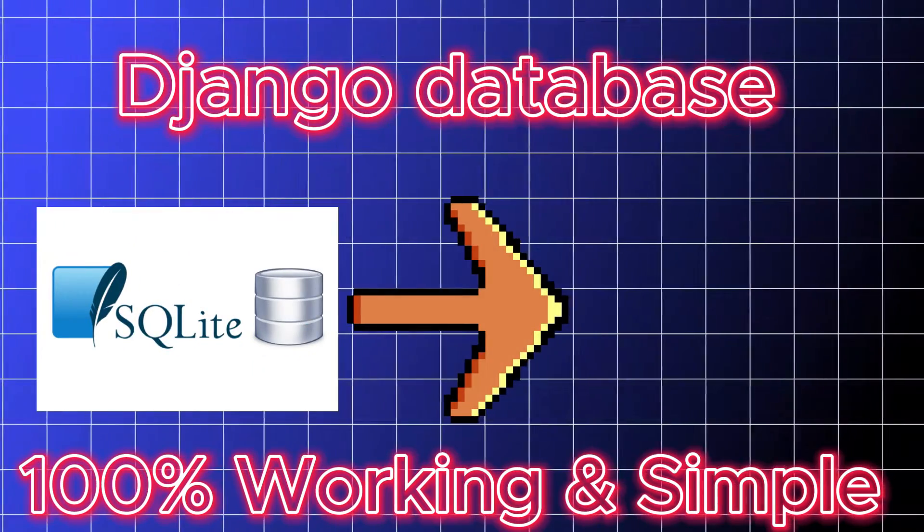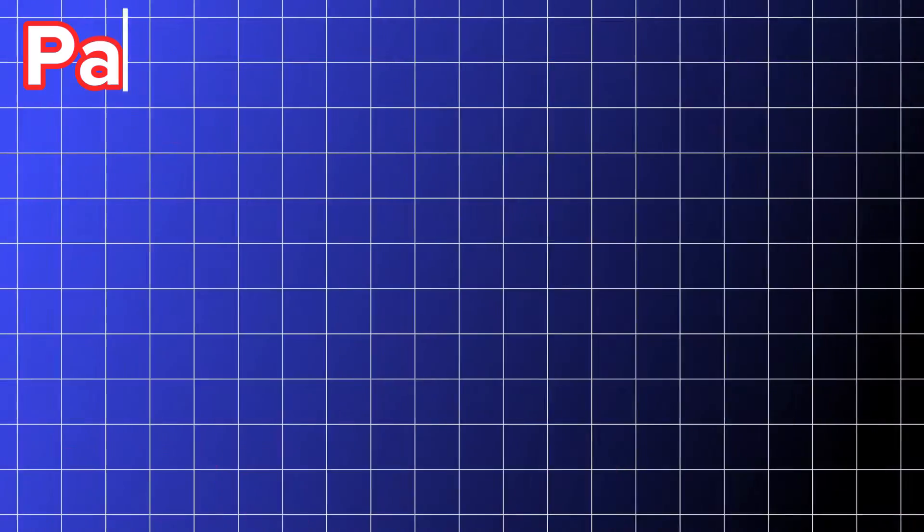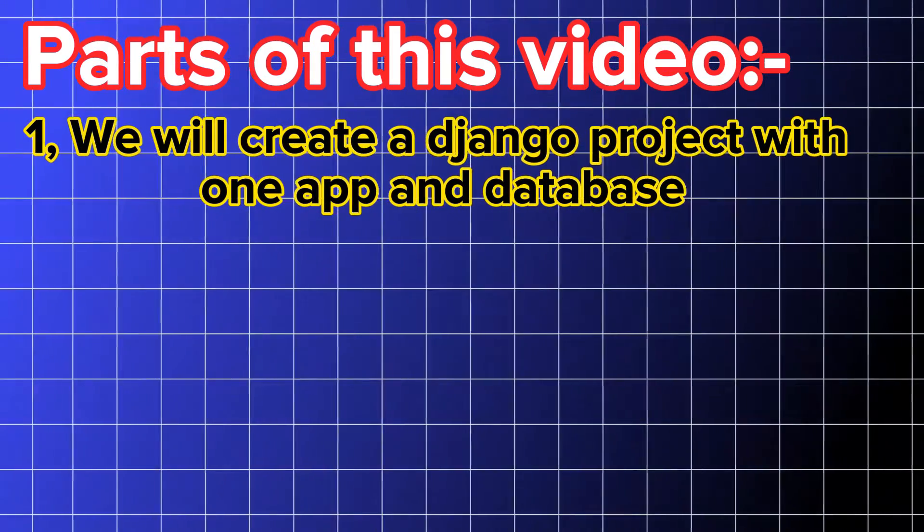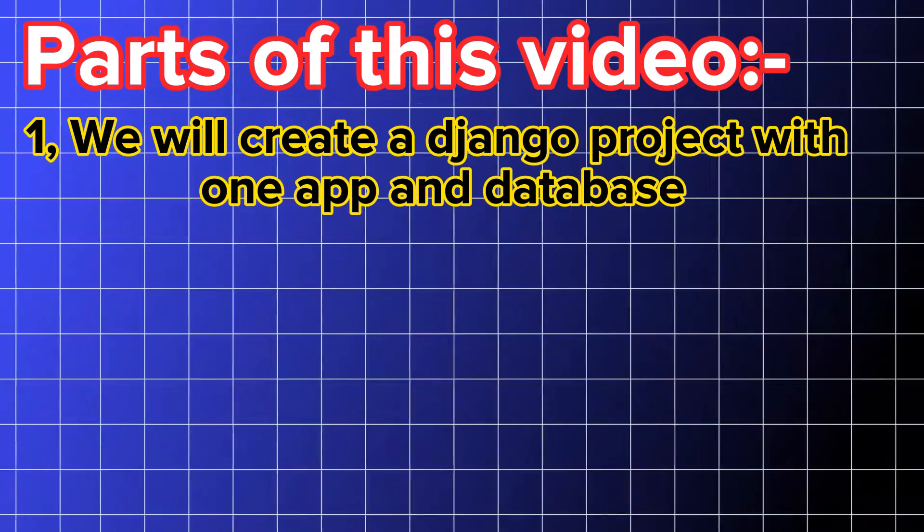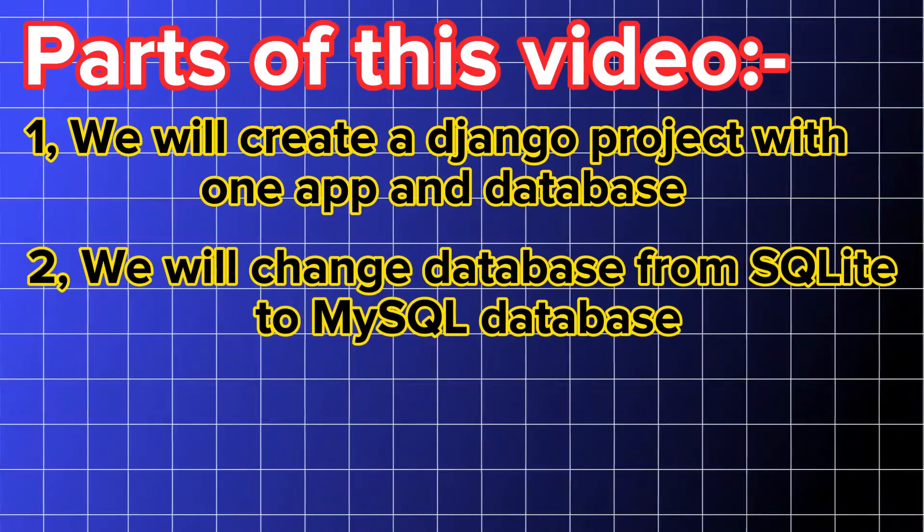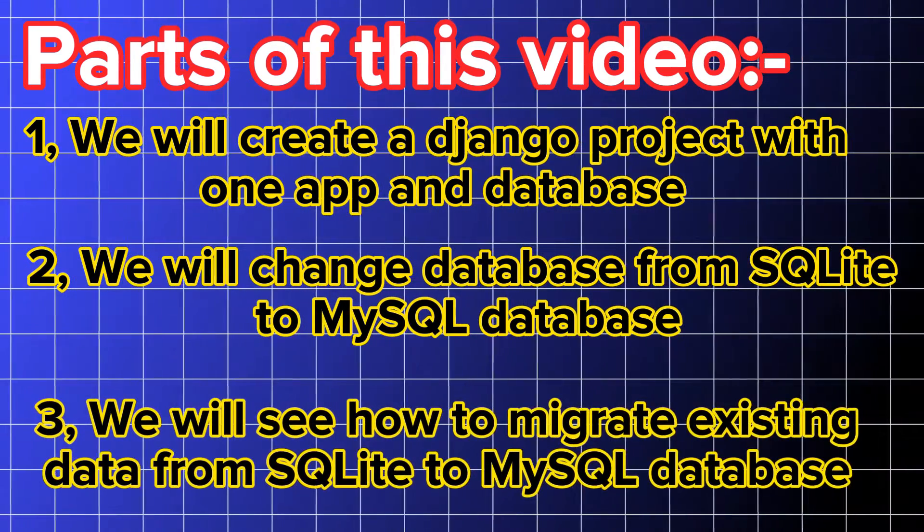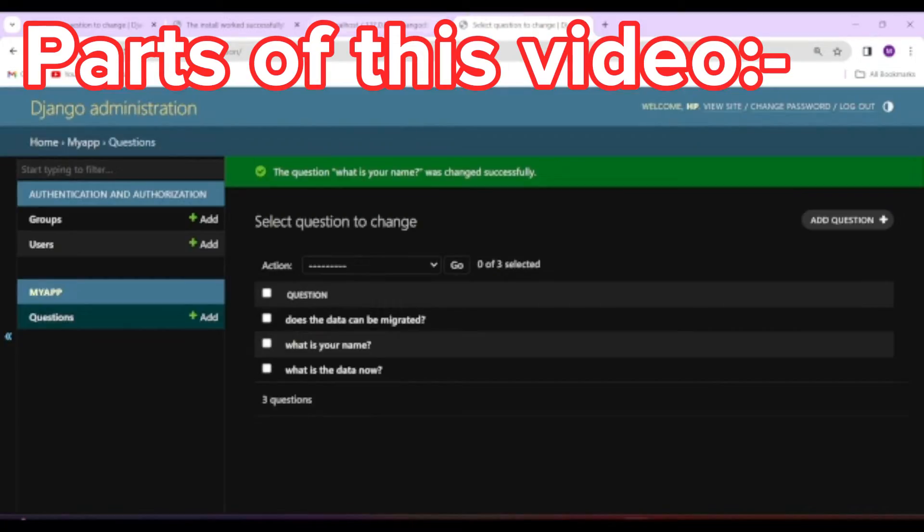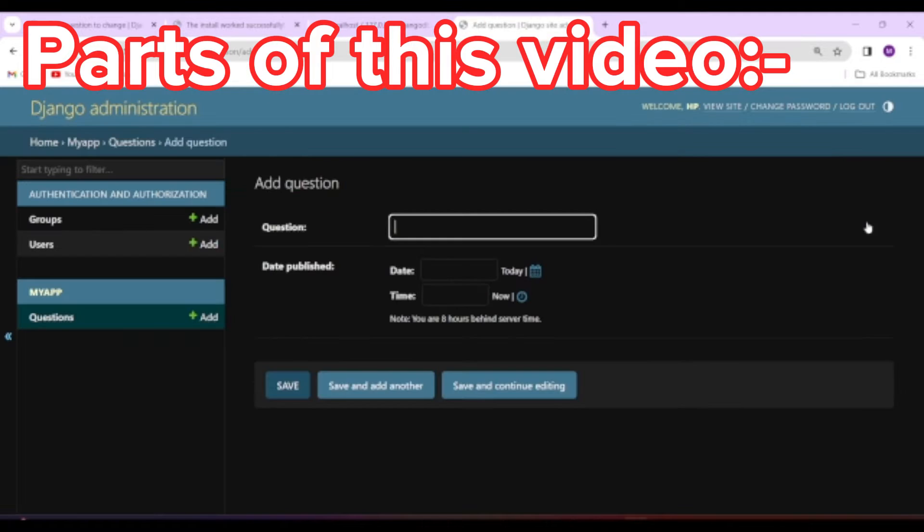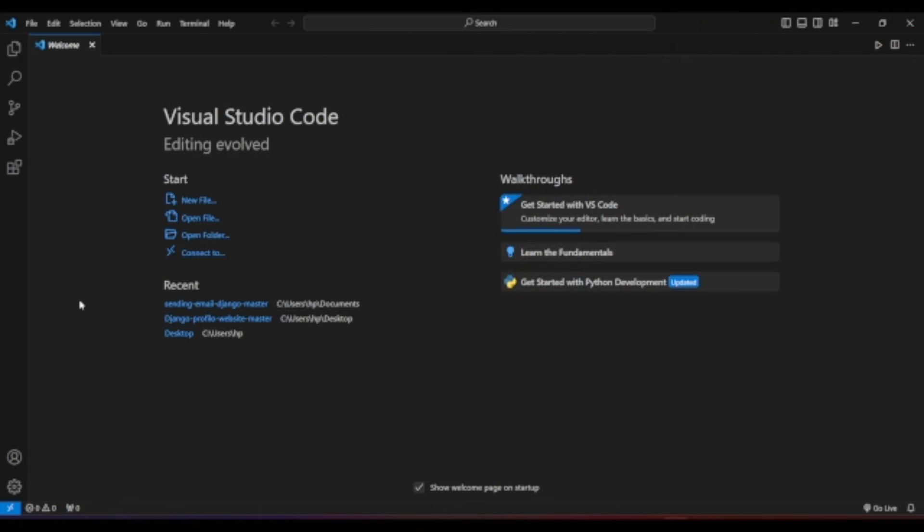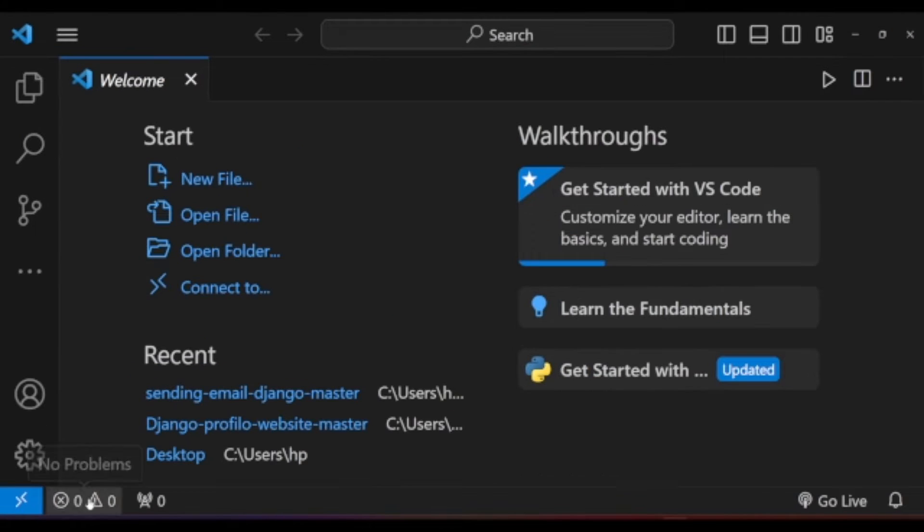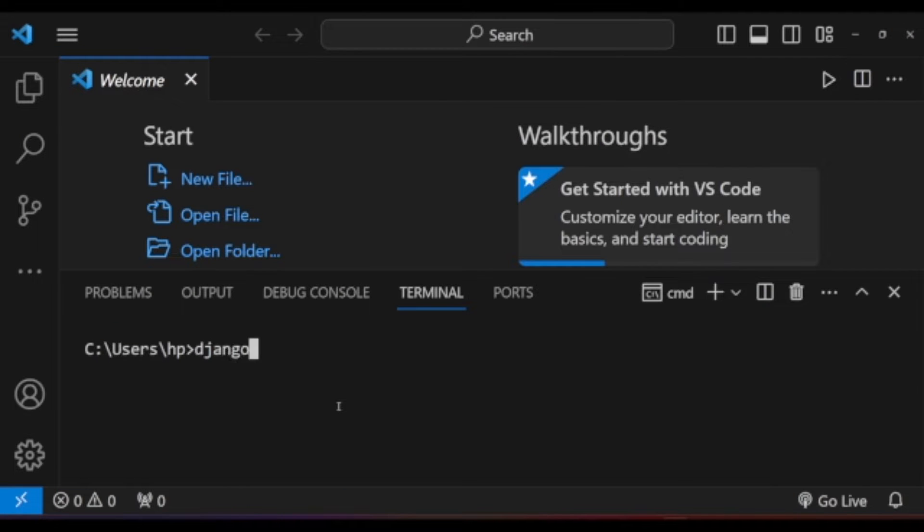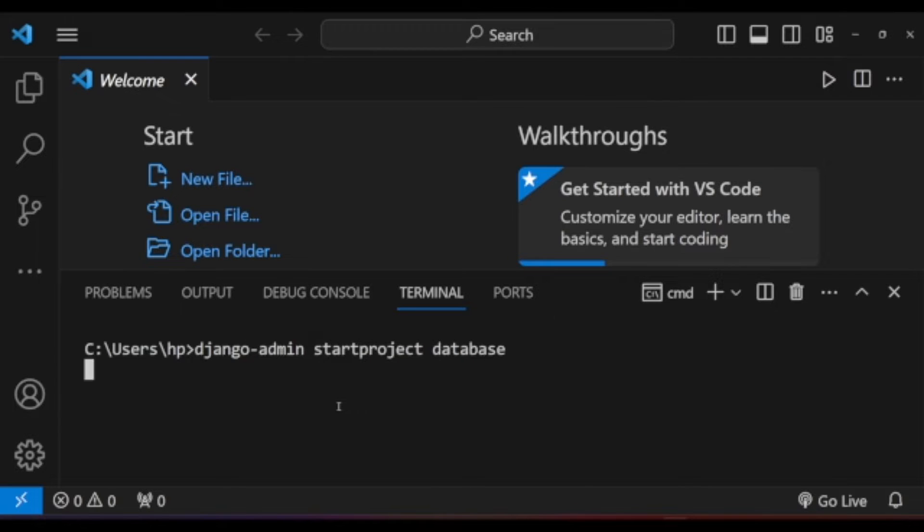Makers! At the end of this video, you will be able to change the default Django database, which is SQLite, to MySQL database with and without the existing data easily. Without wasting time, let's go to the code editor and start a new Django project.